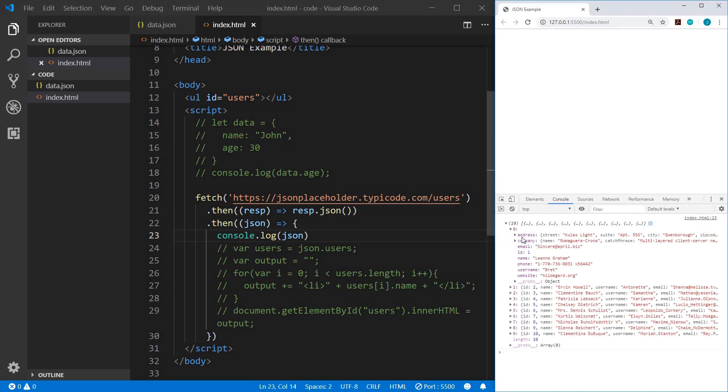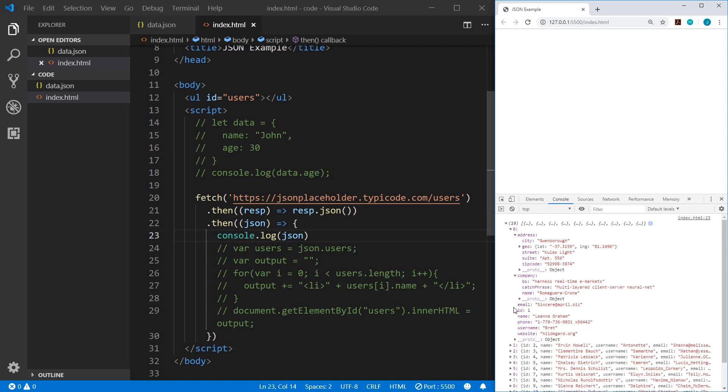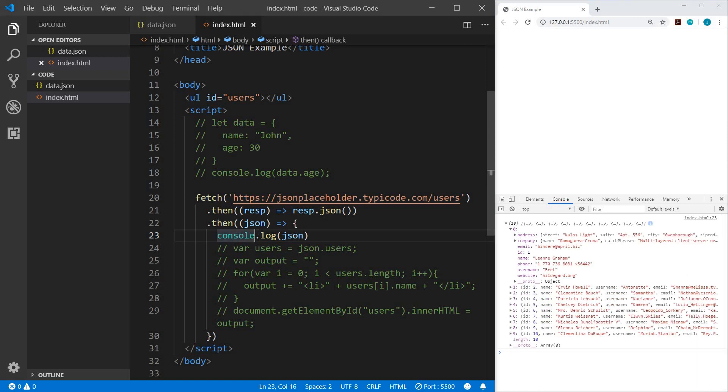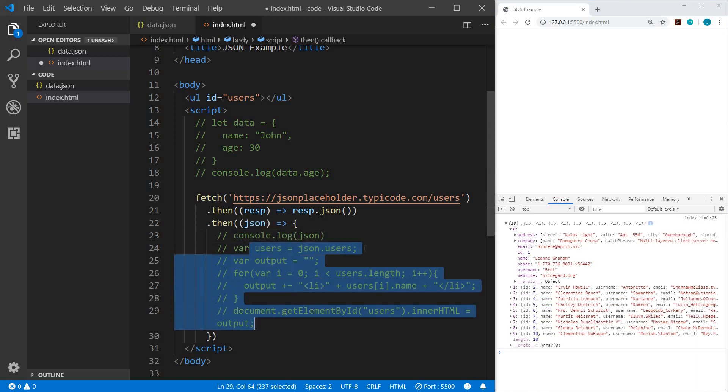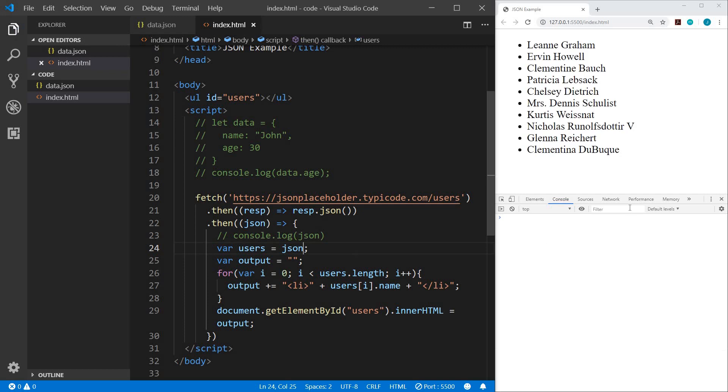We have an address, which is an object of key value pairs. We have company with a couple of values. We have email, ID, name, phone, user, and website. So we could iterate through these the same as we did the others. Okay, so let me comment this and uncomment these. And we'll do the same thing. We'll iterate through these users. And so this time it's not defined by a user. This is just an array. So we're not going to do json dot users. We'll just do json and then everything else can remain the same. So let me save that. Now we get our list of usernames.